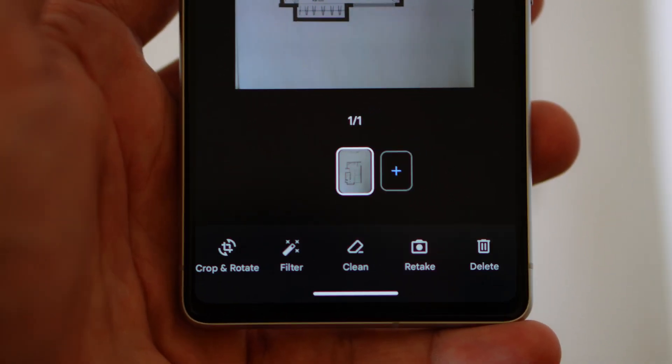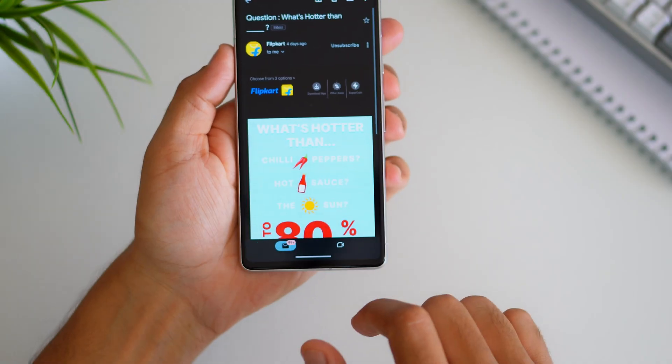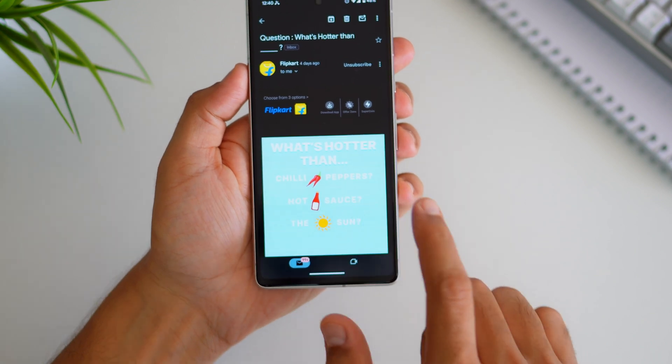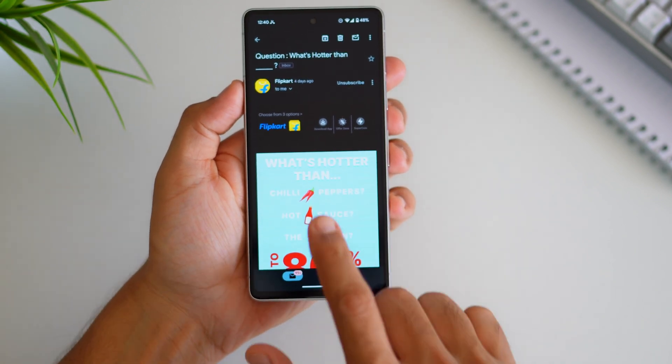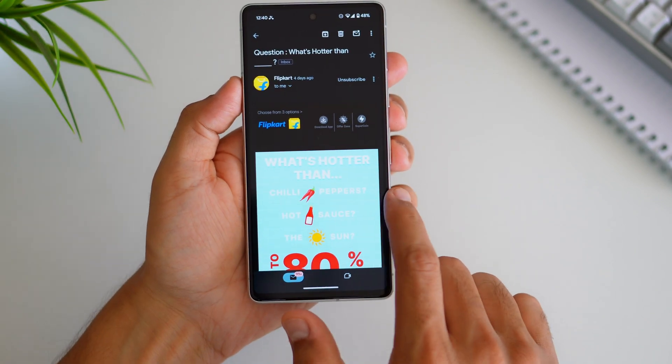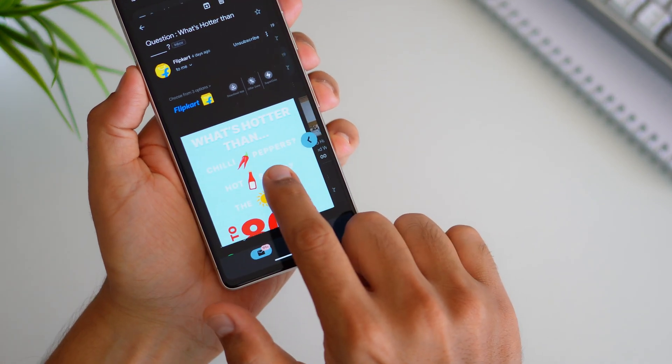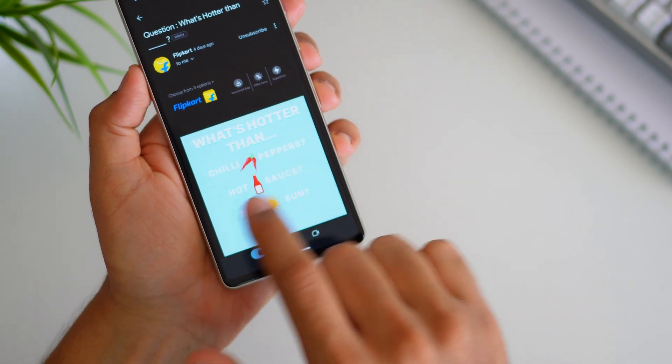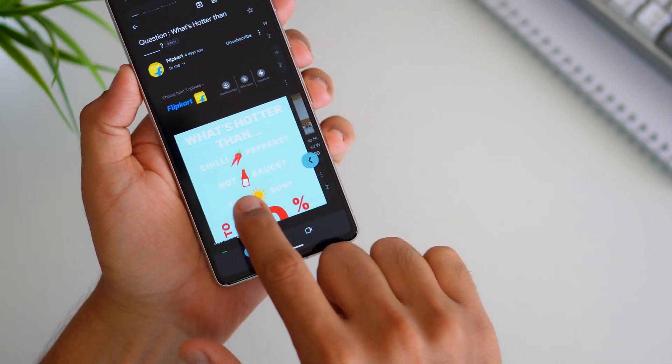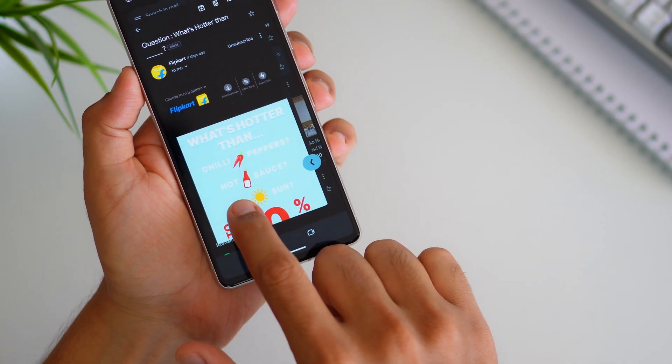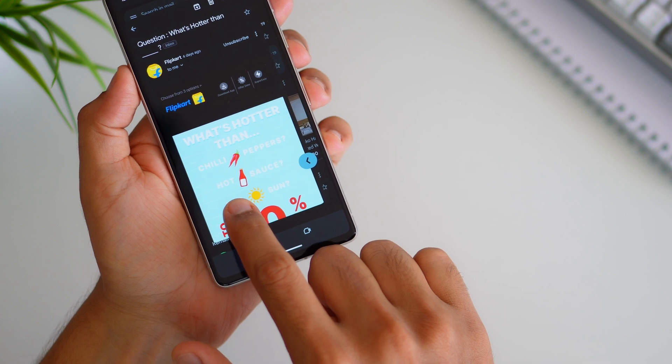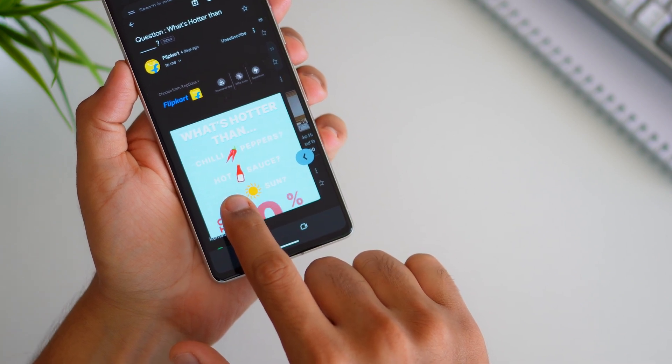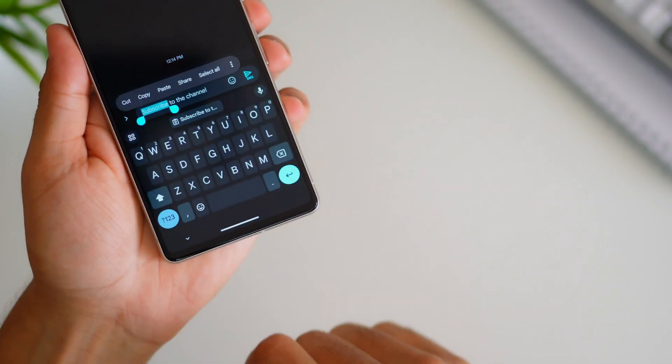So the next update involves the Gmail app. Gmail has introduced its own predictive back animation feature when reading an email a partial back gesture reveals a preview of the previous screen enhancing navigation fluidity.